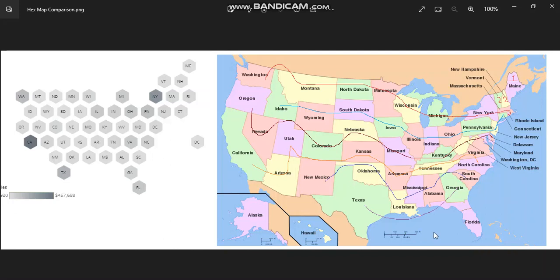Whenever you have a situation where you want to work irrespective of the geographic location and size of your states, and you want to give a new modern look to your map which looks visually appealing, then just go ahead and convert it into a hex map.